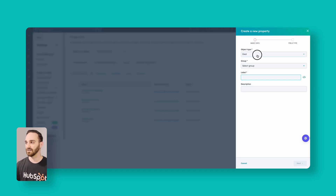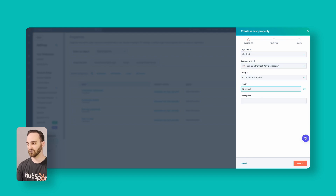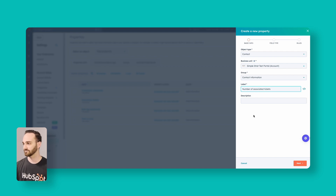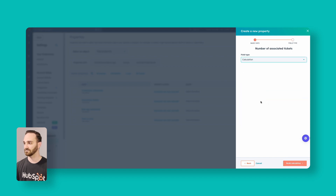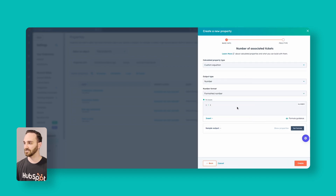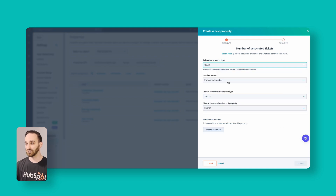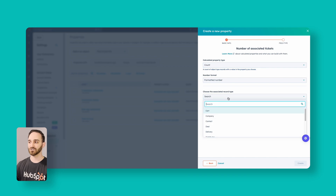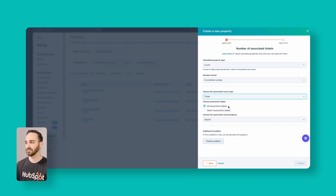So create a property. The object type would be Contact. The group will be Contact Information and we'll call this 'Number of Associated Tickets.' The field type will be Calculation and Build Calculation. Instead of a custom equation we want to do a Count. We want it to be a formatted number and our associated record type is going to be Tickets, because we're calculating the number of associated tickets.